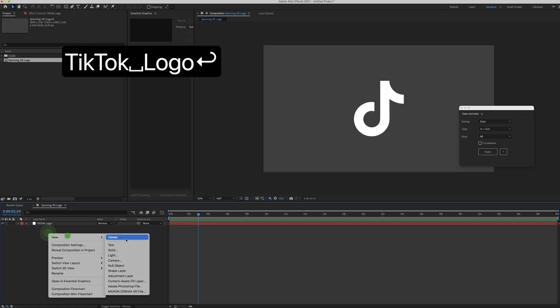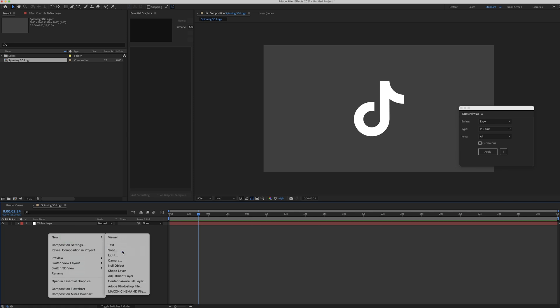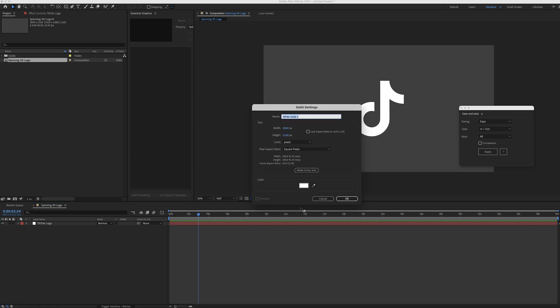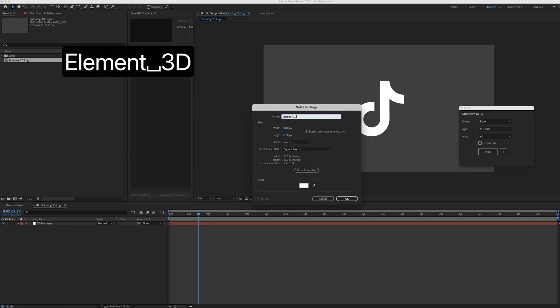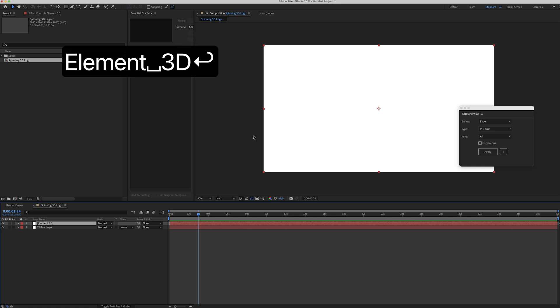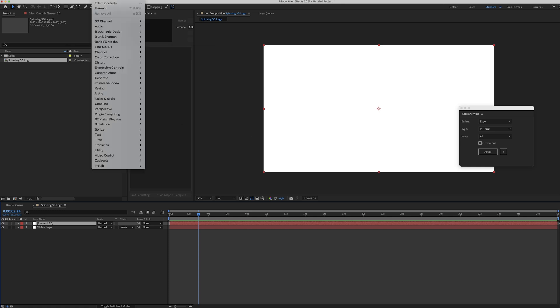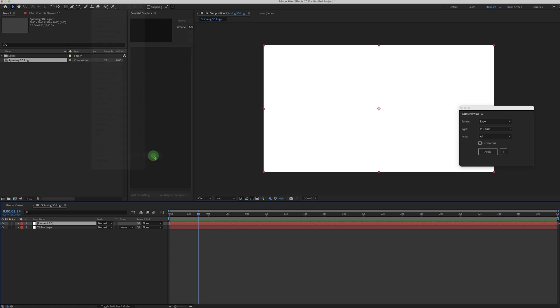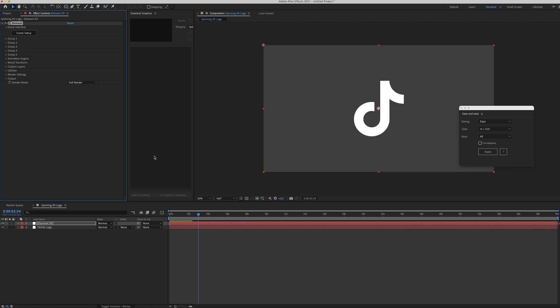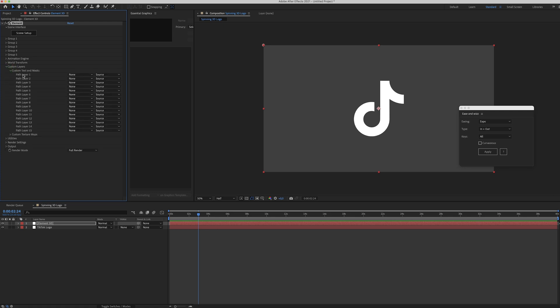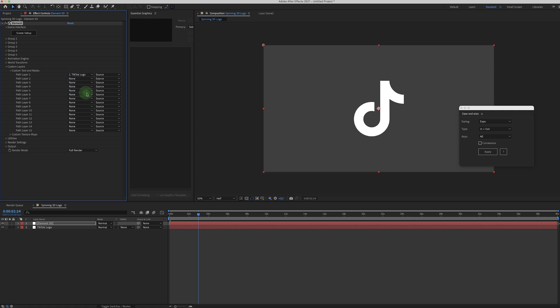Next, create a new solid and call this Element 3D. Now go to Effect, Video Copilot, Element. And there it is. Now you have to tweak some settings. First of all, you have to go to Custom Layers. And for Path Layer 1, pick the TikTok logo.